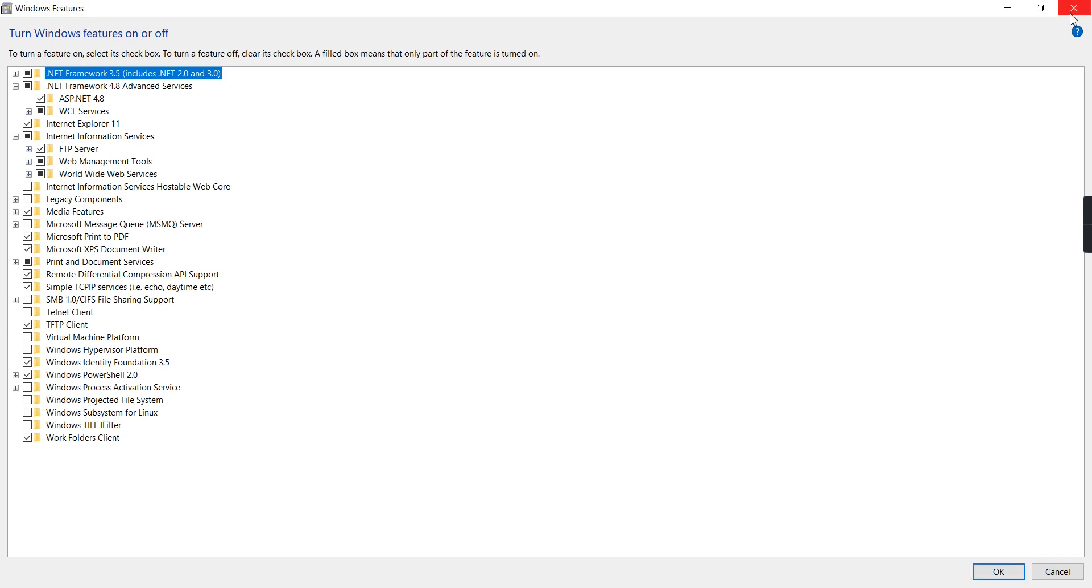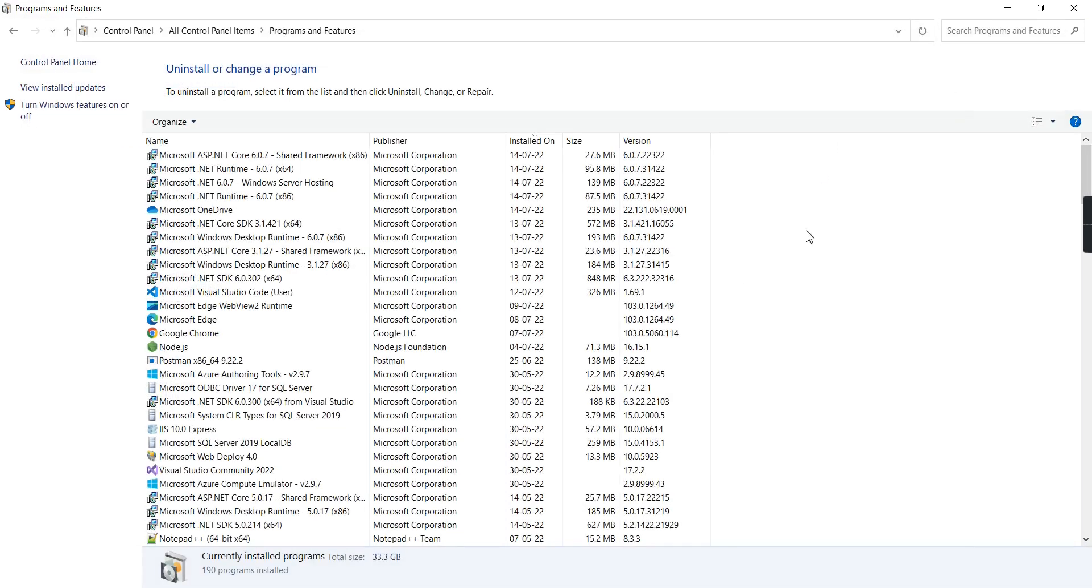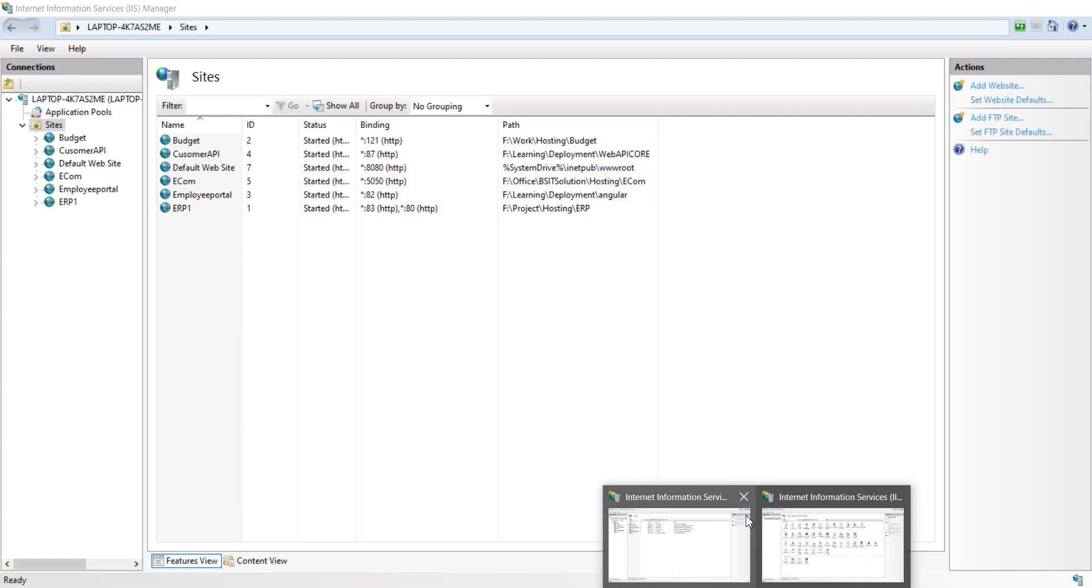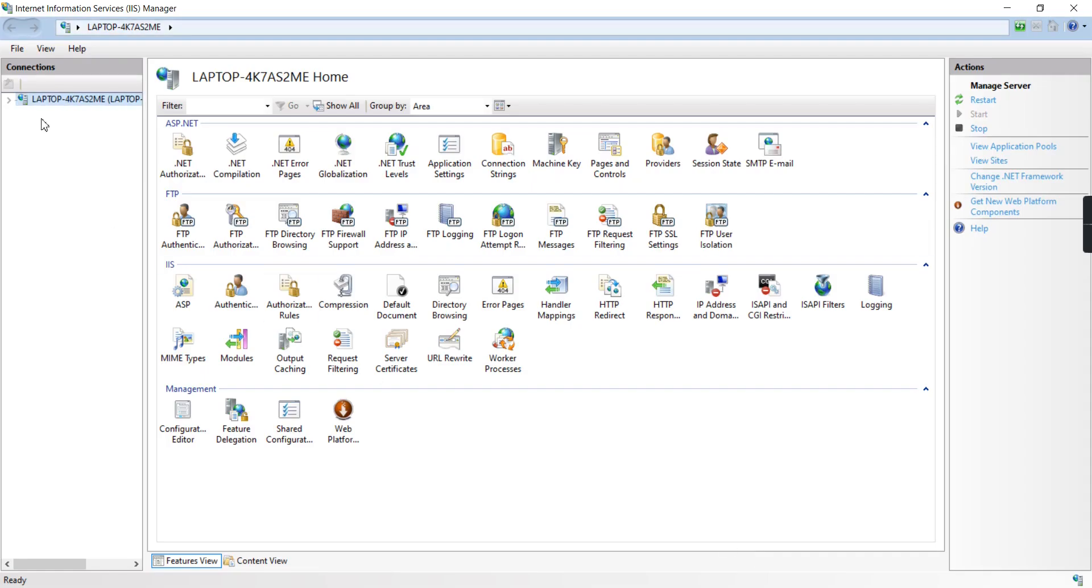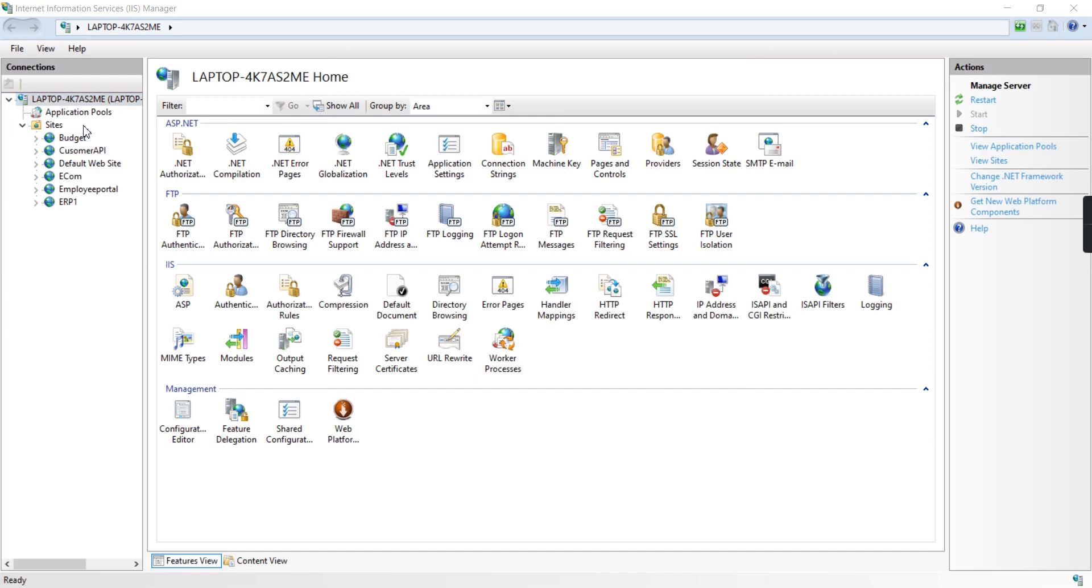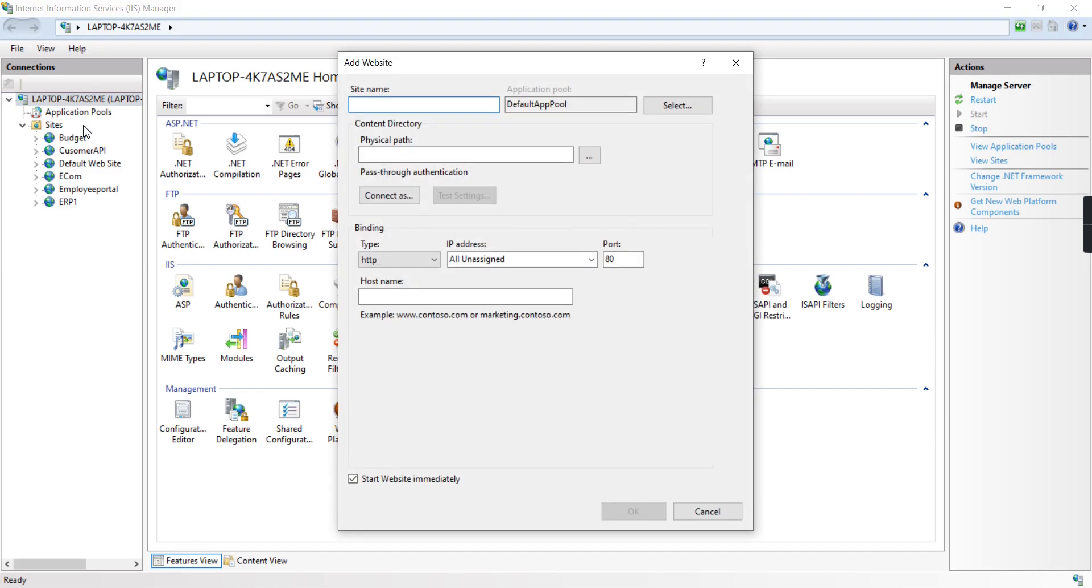I already have the setup, so let me go to IIS. As I mentioned, I'm going to create my first brand new site. The website name is Sales API.